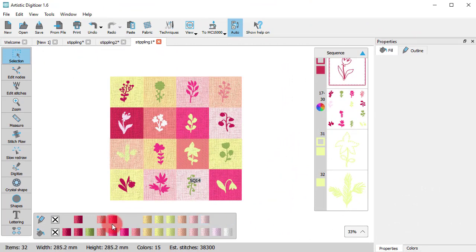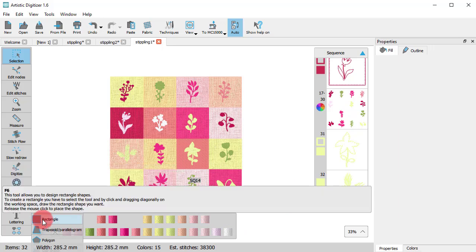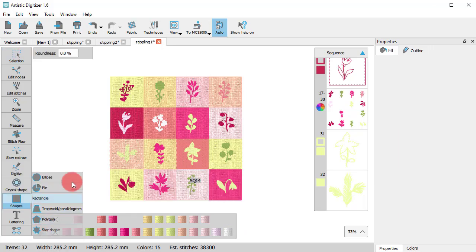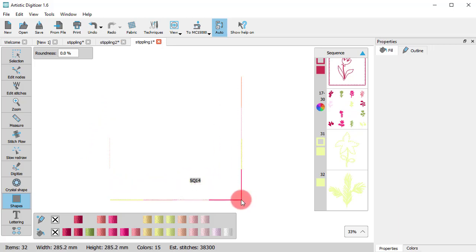Suppose we have this quilt design. We can then use stippling to create a decorative net on top of the design.